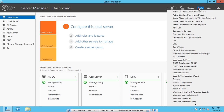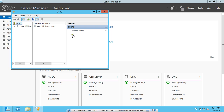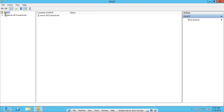Now click on Tools and go to DHCP. In the DHCP console, on the left-hand side you can see DHCP, then the server name — server2k12 — and the fully qualified domain name server2k12.anand.net. You can see the green checkmarks and two types of IP addresses available: IPv4 and IPv6. Since we only need to configure IPv4, we will focus on that.